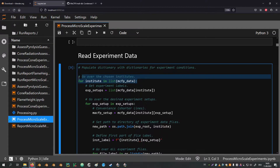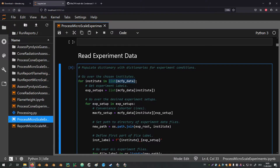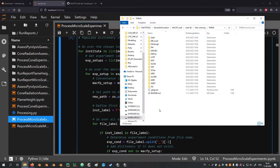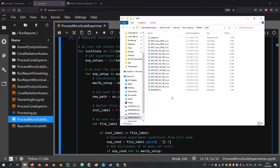Now it is time to read in the experiment data. In the outer loop we look at all the institutes defined up top — the institute labels are the first-level keys in the dictionary. Then for each institute we loop over all the different experiment labels. A path is created to the experiment data by combining the experiment root with the institute label. For example, one of the created paths could point into the NIST directory. Different blocks of information in the file labels are separated by underscores: the first block is the institute label, the second is the experiment setup, and further blocks include atmosphere and heating rate for microscale tests, or external flux for the cone calorimeter. The last block is always the repetition number.